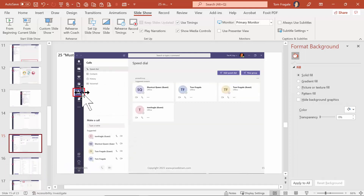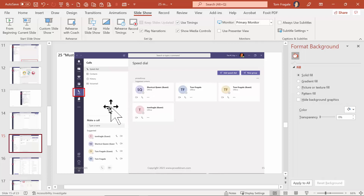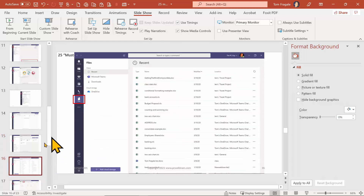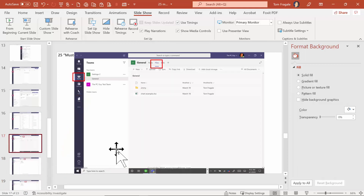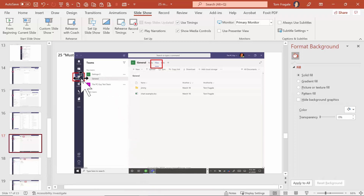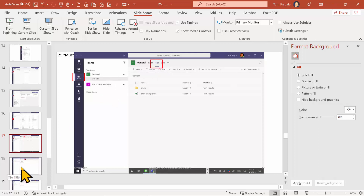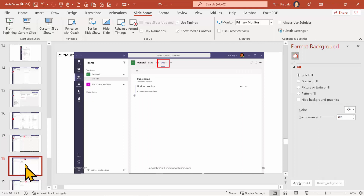Slide fifteen covers Calls, where you can make an immediate call by picking one of your contacts. There are multiple ways to start a call or start a meeting within Teams, and we'll talk about that more during the course. Slide sixteen shows the Files icon - I like that one because you can see all your files across all your different channels in one location. Another way to get to files is to pick the Teams icon, pick a channel, and then pick the Files tab at the top.